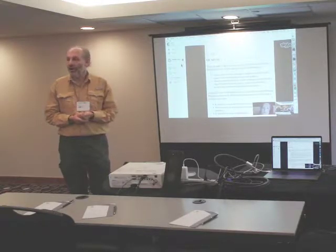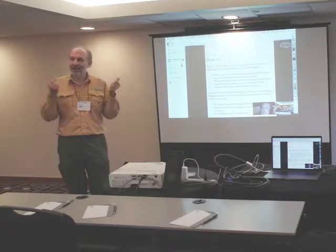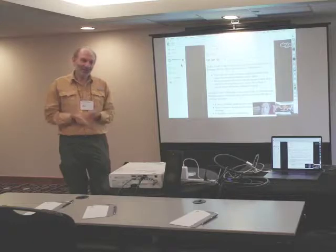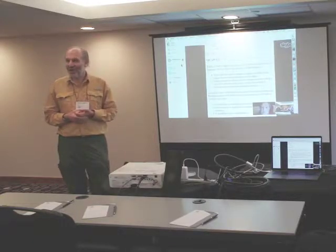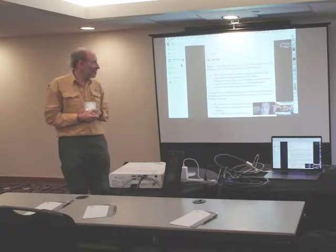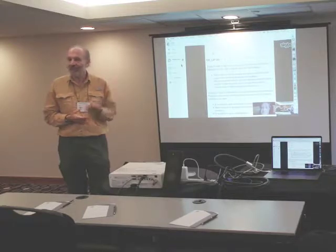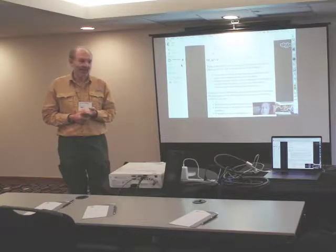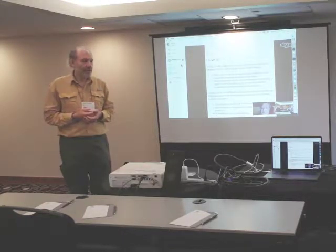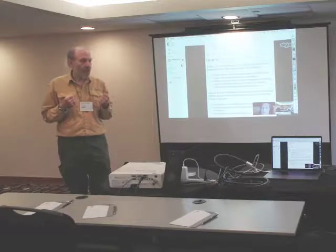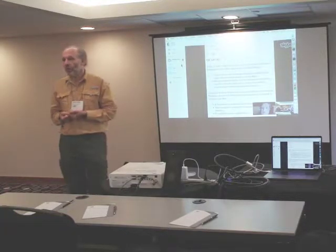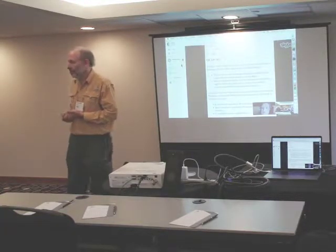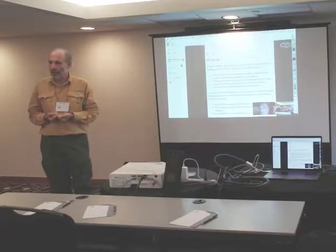Then Norm Hardy contacted me and said, I've got a system that satisfies all these requirements. This led to a very long collaboration starting in the late 80s. The system Norm was talking about that he built is called Kikos.